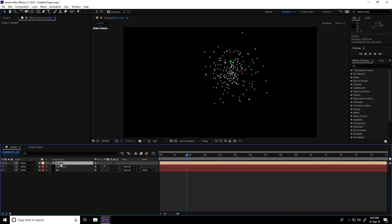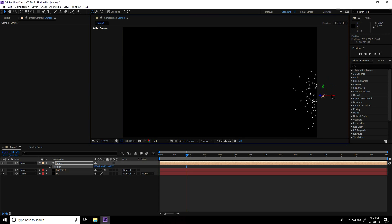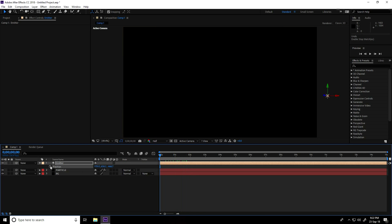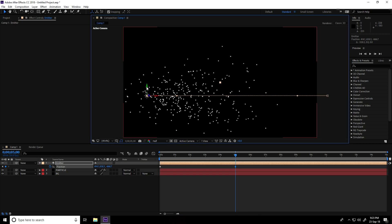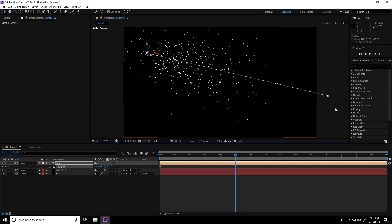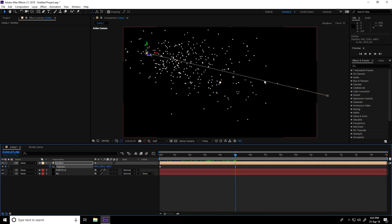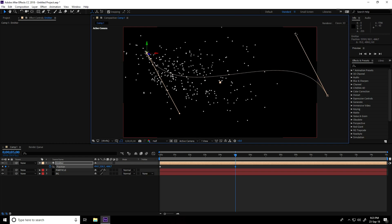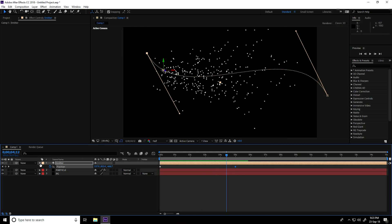Select the emitter layer and press P for Position. Go to zero frame and click Position keyframe. Go to five seconds and change the position — move it up a little. You can create curves — select these points and shape them like this. Go back and play. Great!